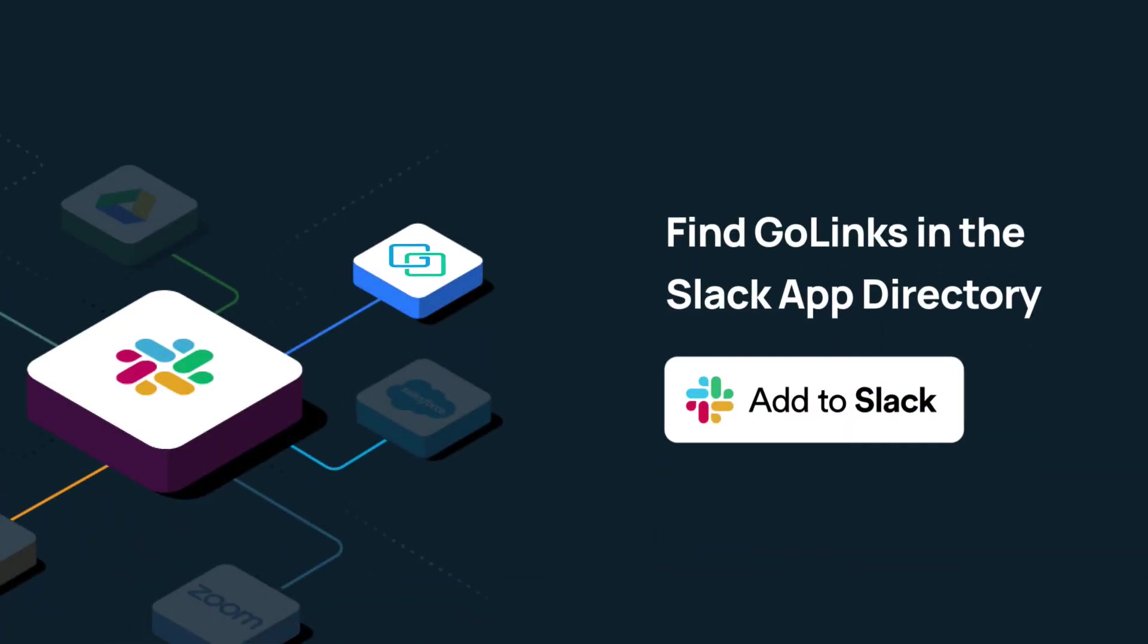Bringing the power of Golinks to Slack keeps your workflow streamlined and makes sharing resources that much easier.